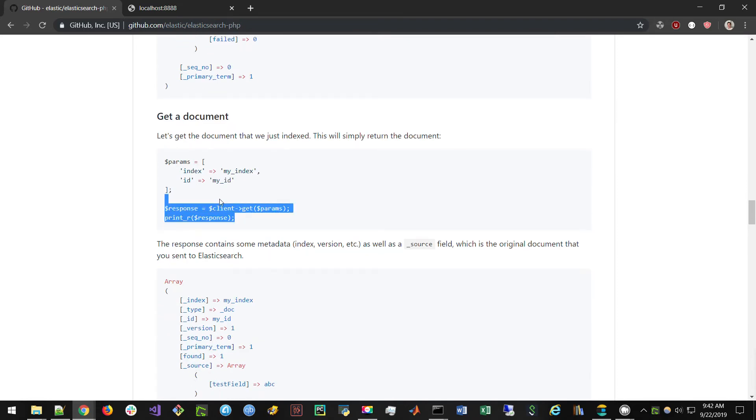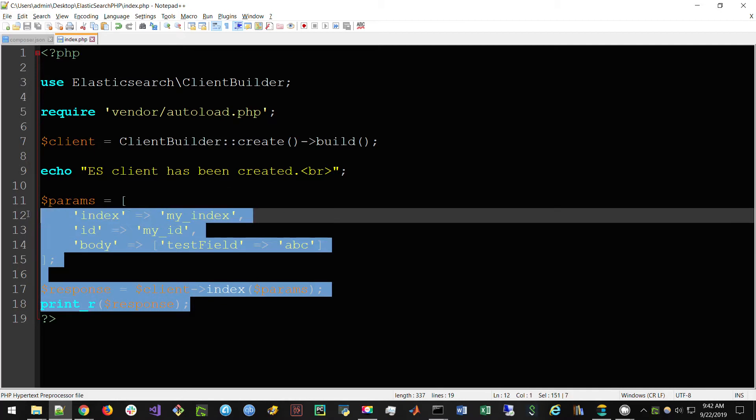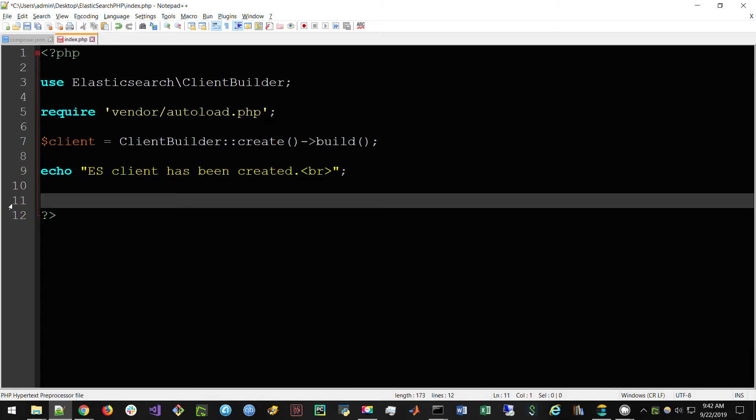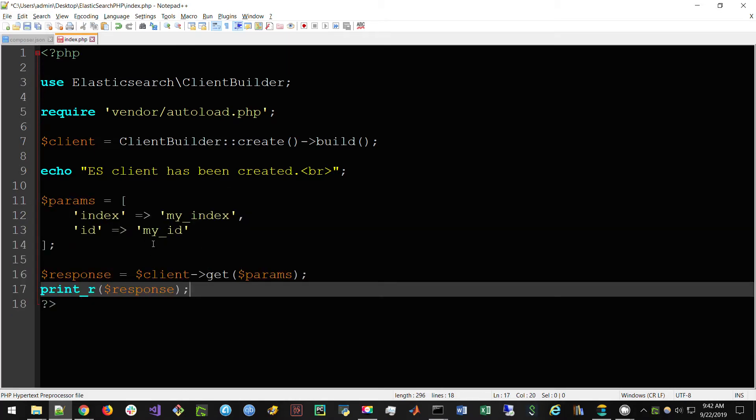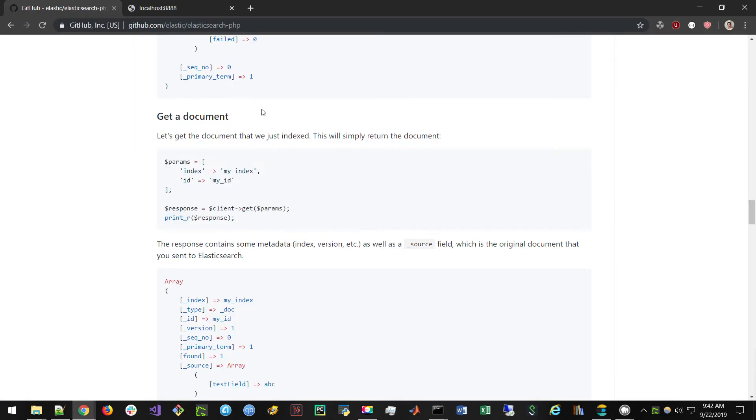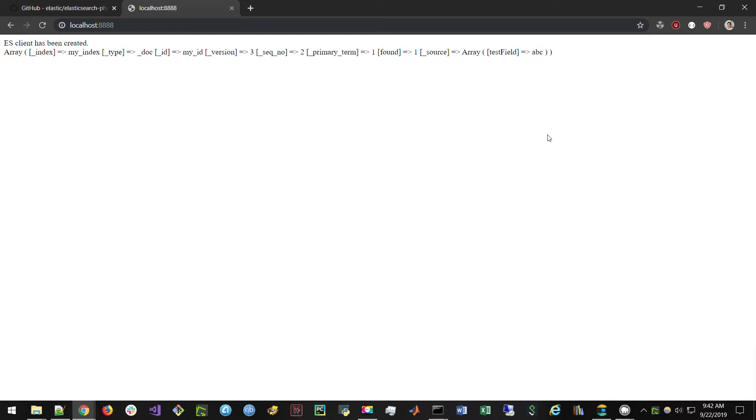Then the next thing we can do here, just following the documentation, is actually query our Elasticsearch service. So if we copy this PHP code, we go back here. What I just did in lines 11 through 18 is store a document in our Elasticsearch index. Now what we're going to be doing is getting this document and printing out the response. If I save this code and then we go back to our web page here and we rerun it, we can see that we get back a document with the field ABC as its value or the value is ABC.